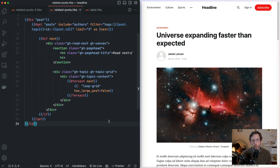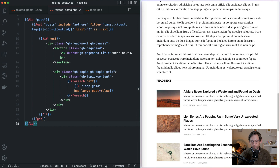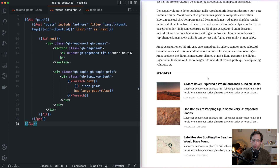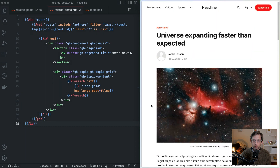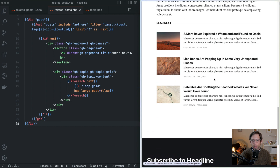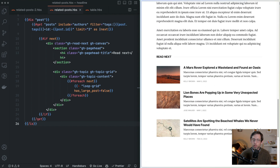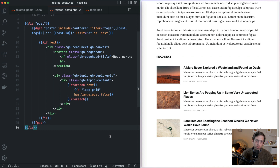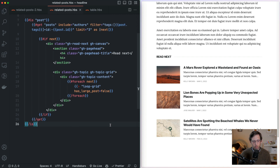In our third example, we're going to look at building a Read Next section that filters on related tags. I'm on the Headline theme, open to a post. If I scroll down, you'll see there's a Read Next section which shows posts related to the post I'm on — this is tagged with astronomy and science, and all the suggested posts are science posts. This is the default behavior for Headline, and we're going to look at the code powering this. The code of interest is in the related posts file.